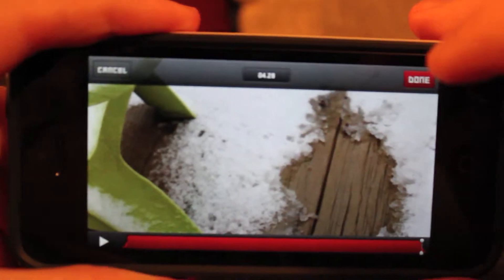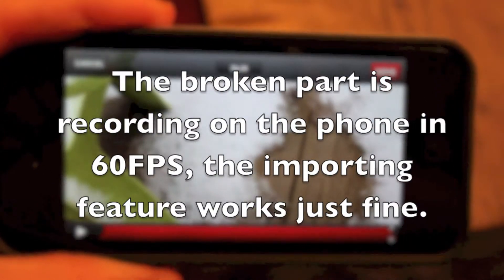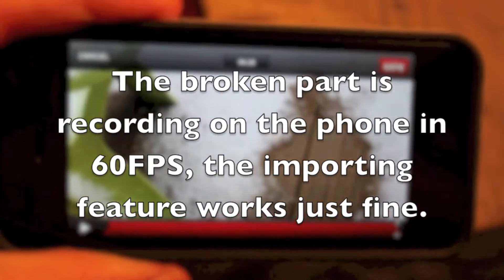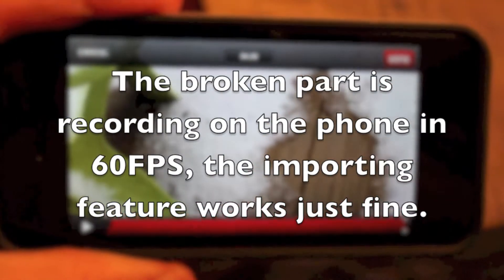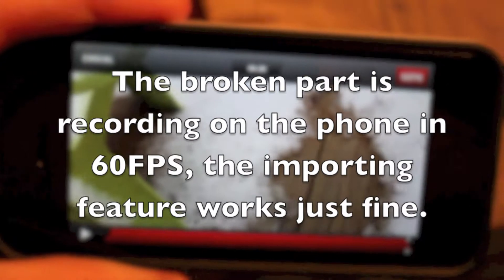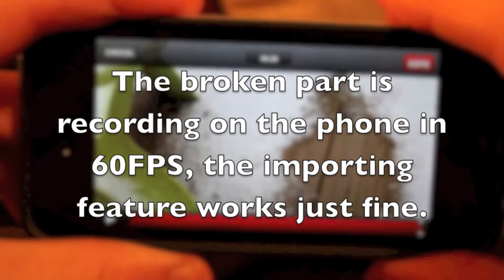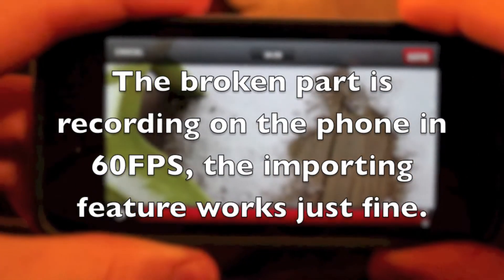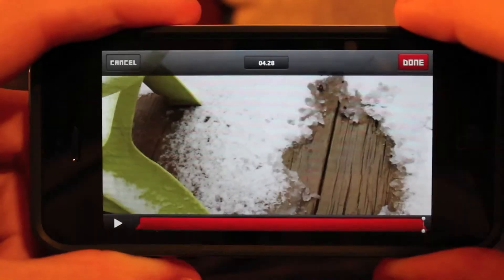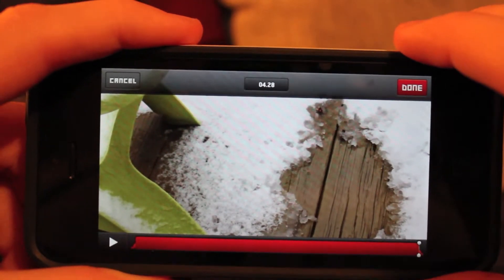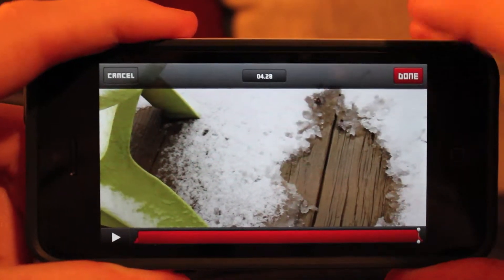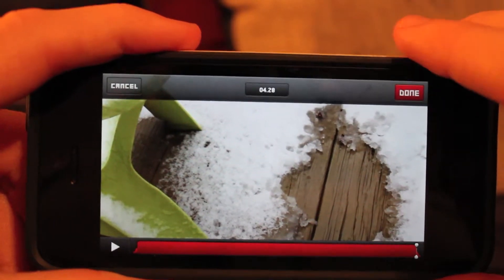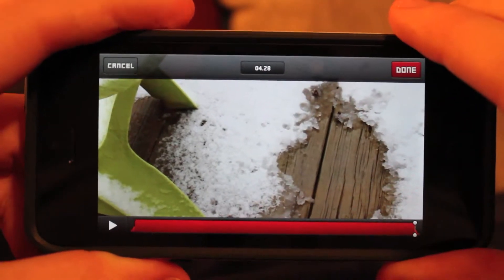It imports 60 frames per second video, which I believe is not functioning yet on iOS 6, and can convert it into up to a thousand frames per second. It can use different renders such as ghosting and optical flow. If you've used Final Cut, you've probably heard of some of these.